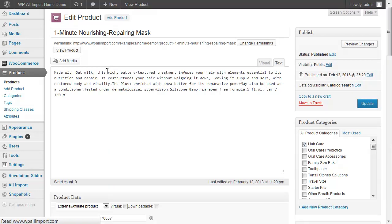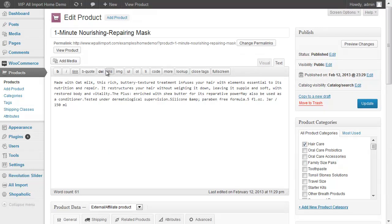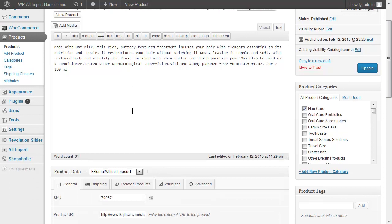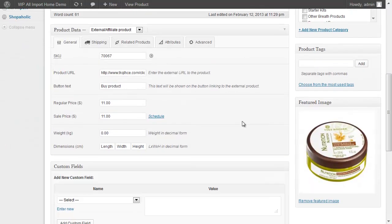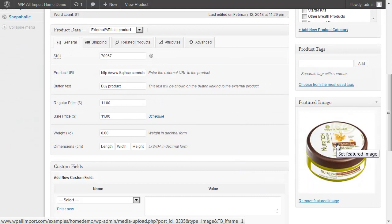This is the Edit Product screen, and from here you can see that we've imported the product title, product description, product category, which is a custom taxonomy, and the featured image. We downloaded the image from the feed and set it as the post featured image and put it in the media gallery.